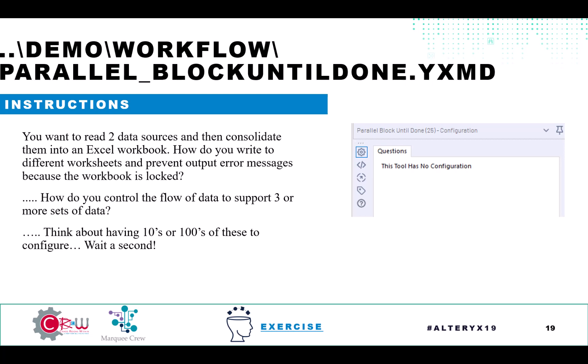So to avoid that challenge and to be able to create a controlled write to Excel, we can configure a parallel block until done so that you write to the January file before you write to the February file. You write to the Alaska file before you write to the Wyoming sheet within the same file. So in configuring this, what we're going to do is basically look at the data coming into it as do this and then do that.